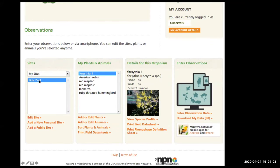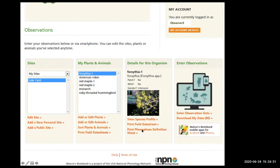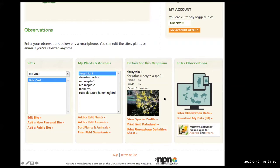Now we have our side yard populated with forsythia, American Robin, two red maples, a monarch, and a ruby-throated hummingbird. You can select one of these species and it will give you details for that organism — for forsythia, for example, you'll see a picture and options to view the species profile, print a data sheet, and print phenophase definition sheets. We also have those on our website, tailored for Signs of the Seasons. Now we're going to enter our observations by clicking the computer/iPad/phone icon.